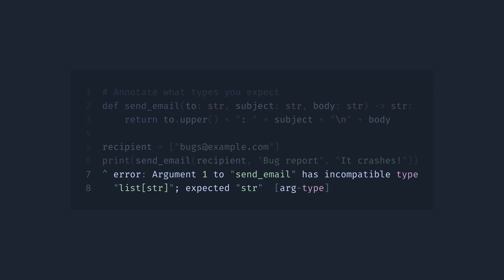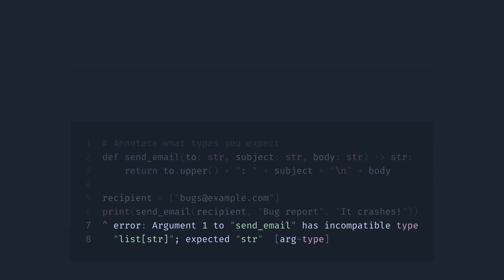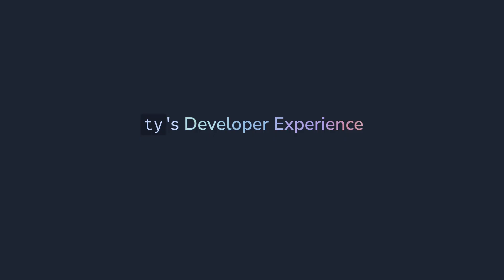Using MyPy in my CI pipelines and another type checker, PyRight, locally in my editor. But there are problems with existing type checkers that TI is trying to solve.